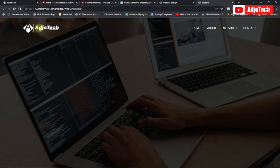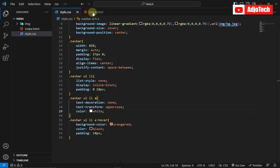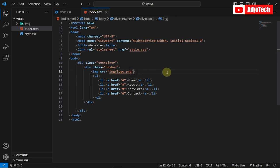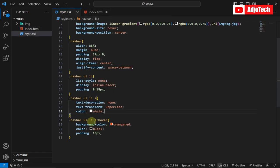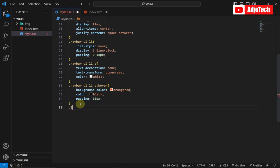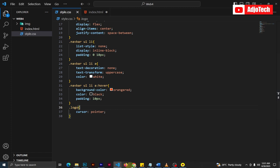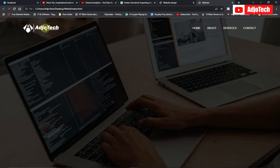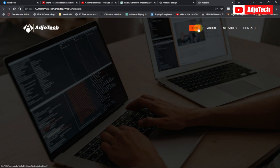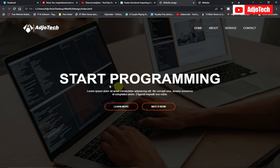We can also make the logo clickable. I'll give the logo image a class of 'logo' and in CSS target that class with cursor: pointer. When I reload the page and hover over the logo it now shows as a pointer, so we can apply a link to redirect back to home.